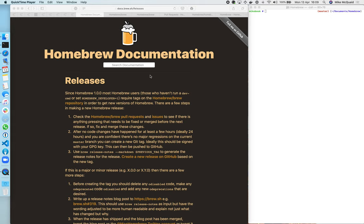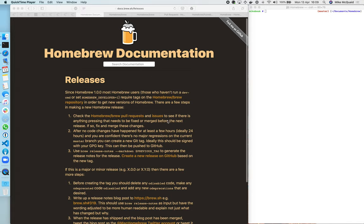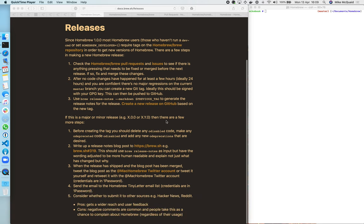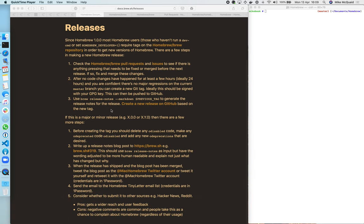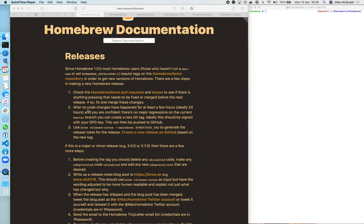So the starting point first of all is the releases page on docs.brew.sh. This basically describes what we need to do for a release. The steps for a new Homebrew release that's not major or minor are quite a bit simpler and that's what we're doing today.